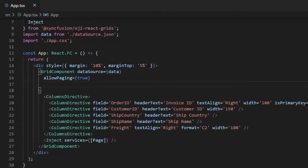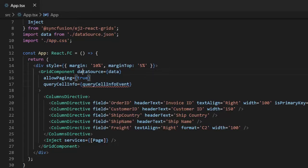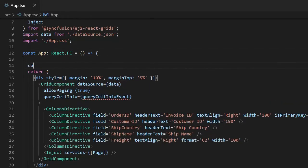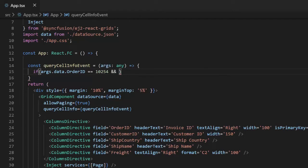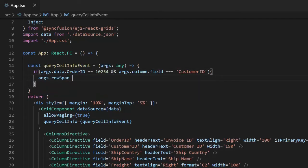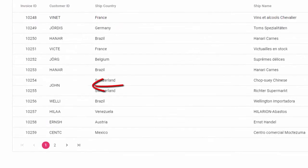So I will create a callback function for the queryCellInfo event, check if the order ID is 10254 and the column is customer ID, and then set its row span to 2. You can see the row span is applied to the DataGrid.